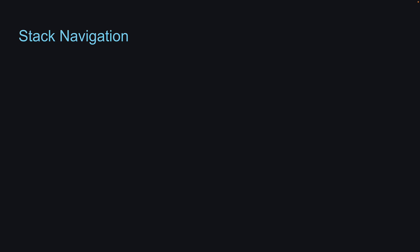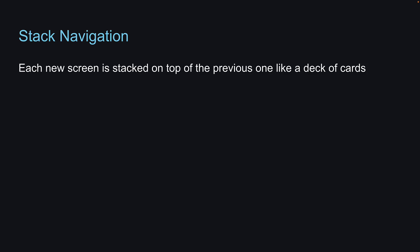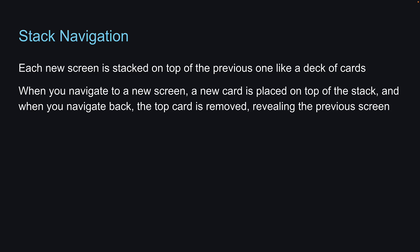Stack Navigation follows a straightforward principle. Each new screen is stacked on top of the previous one, like a deck of cards. When you navigate to a new screen, a new card is placed on top of the stack, and when you navigate back, the top card is removed, revealing the previous screen.